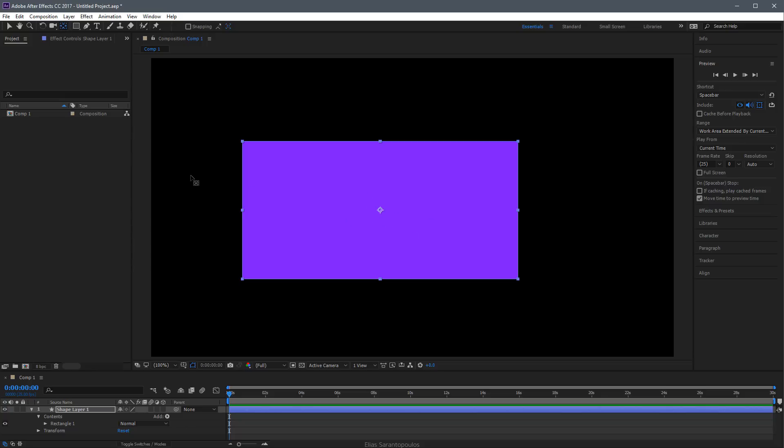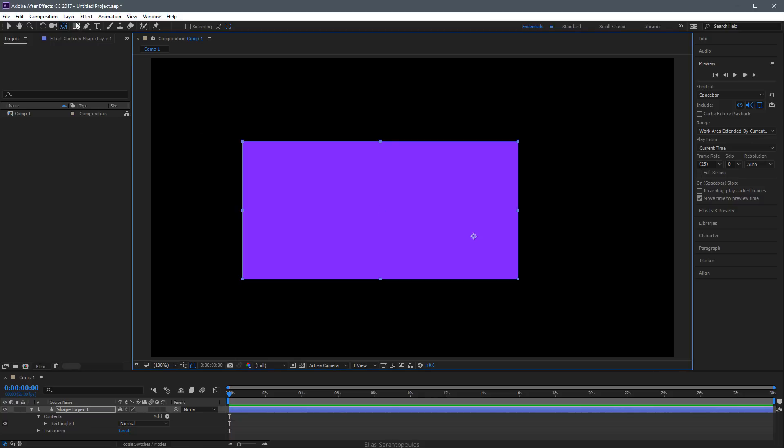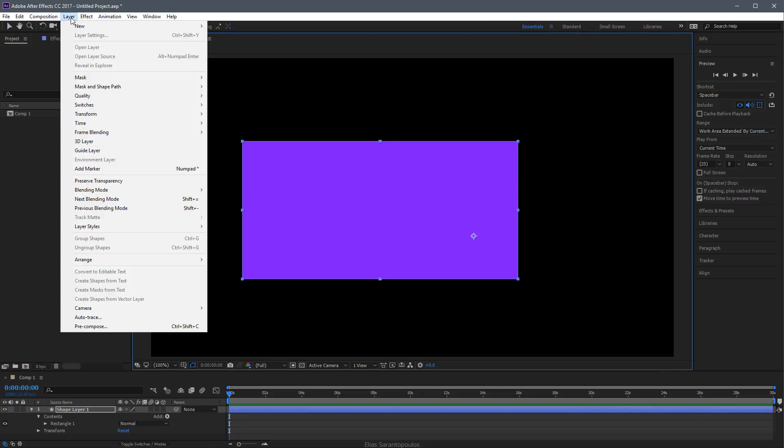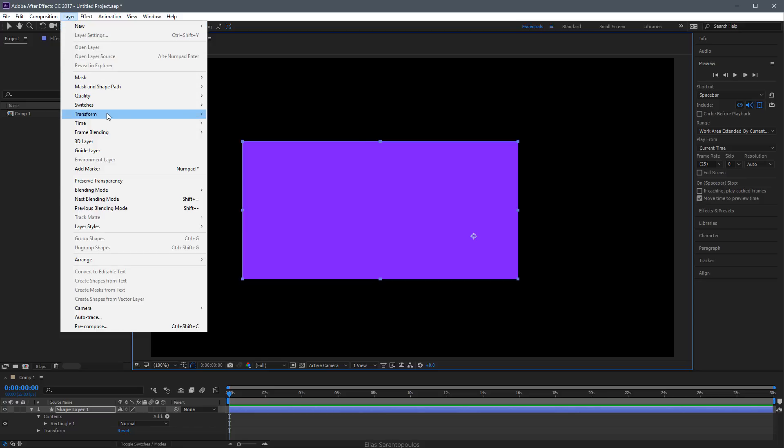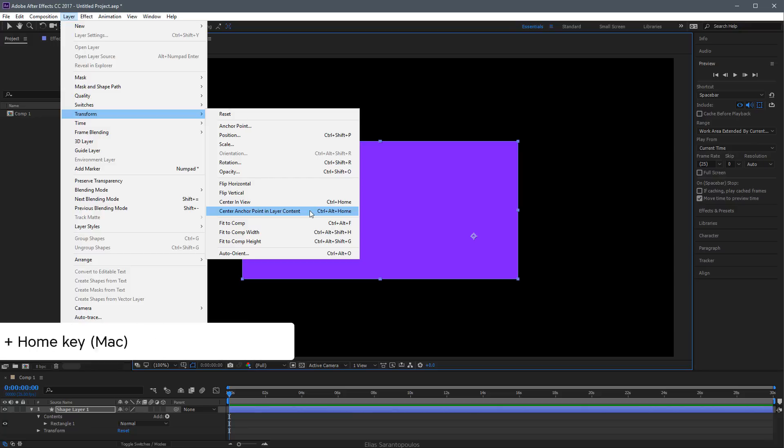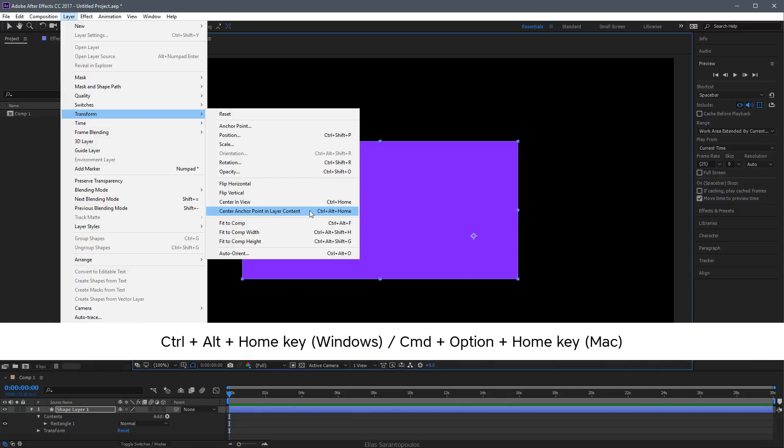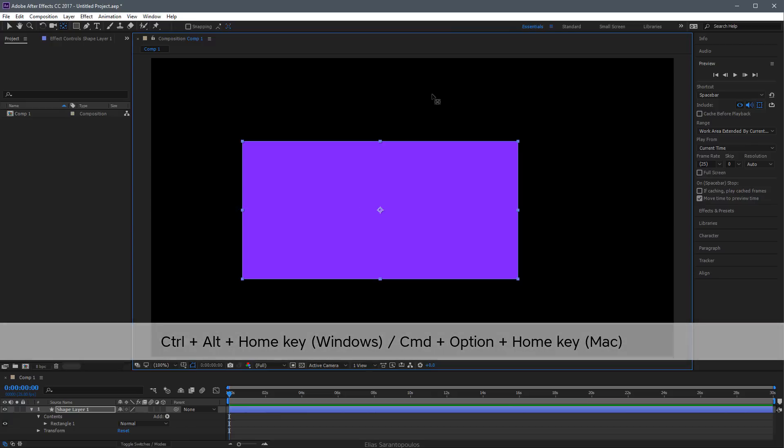Let me undo this and show you another way. I'm going to go up to the Layer Menu, Transform, and then use Center Anchor Point in Layer Content. The direct shortcut is Control Alt Home, or Command Option Home on Mac.